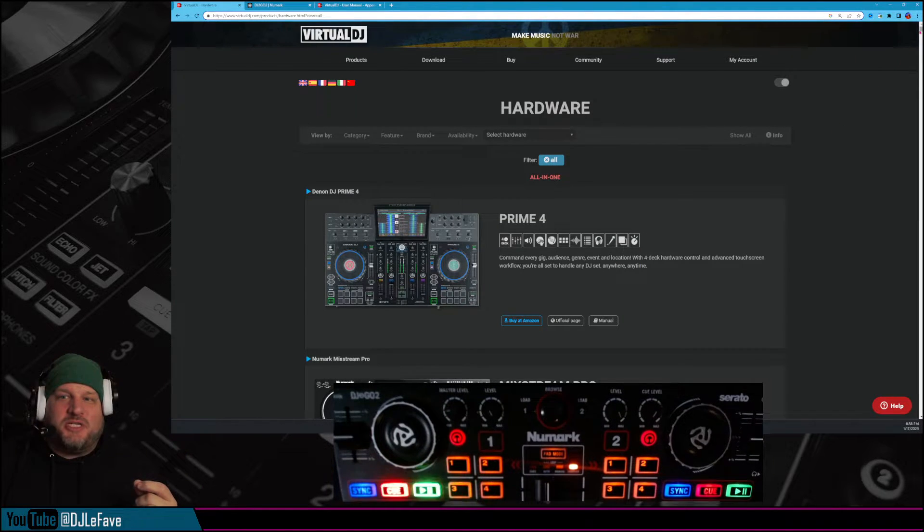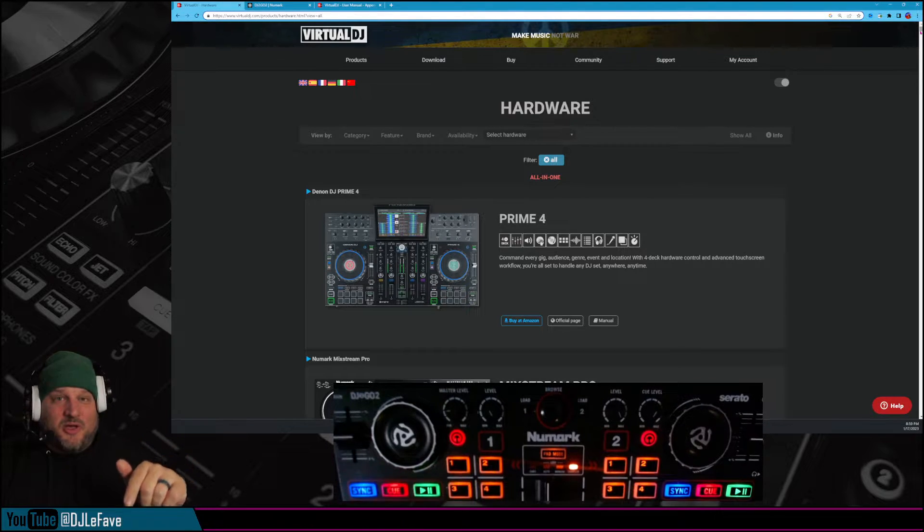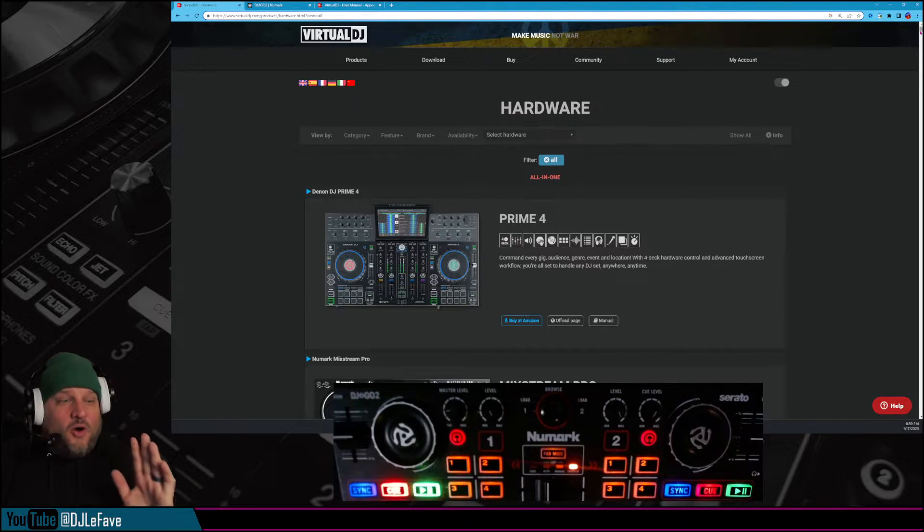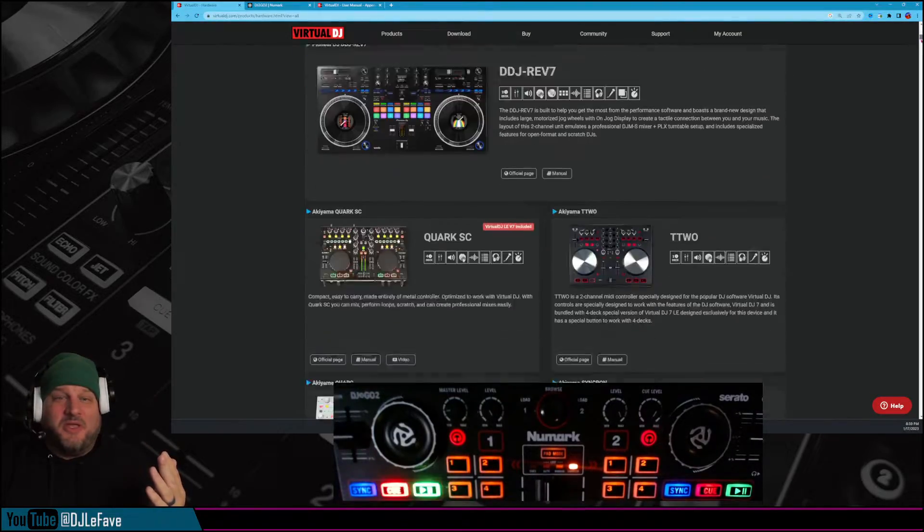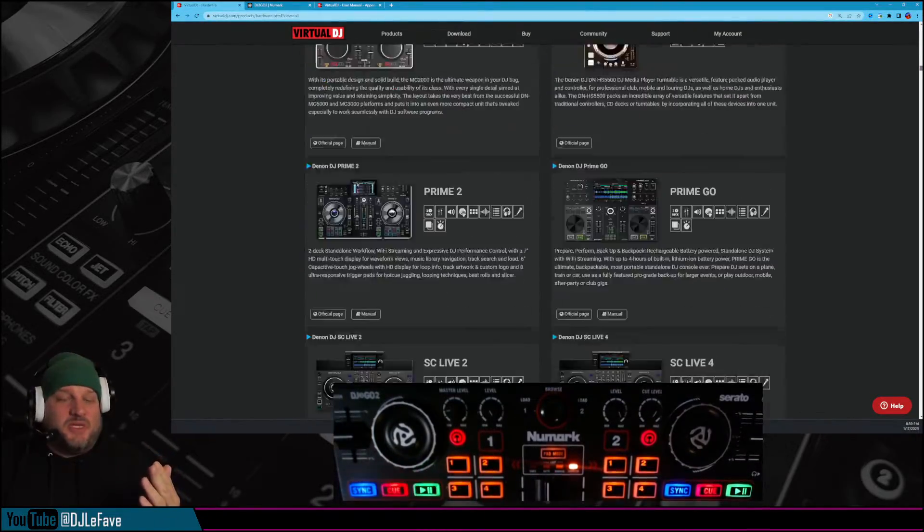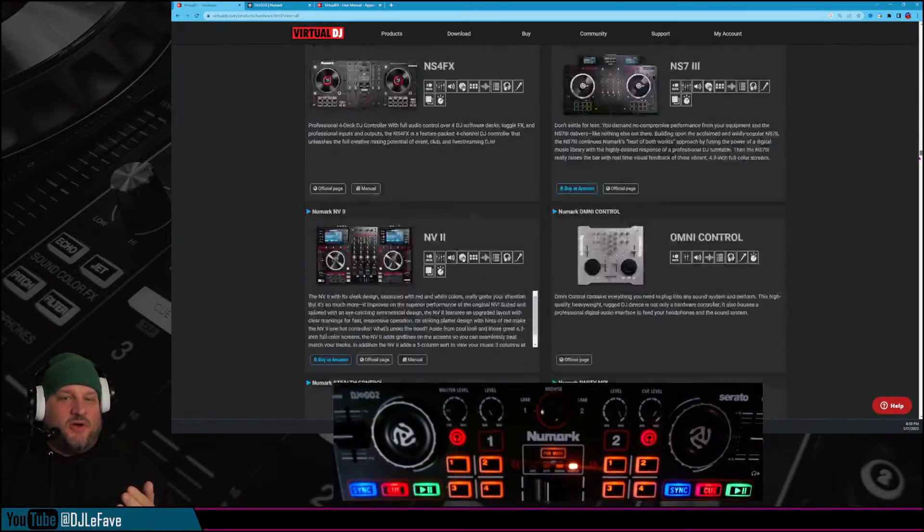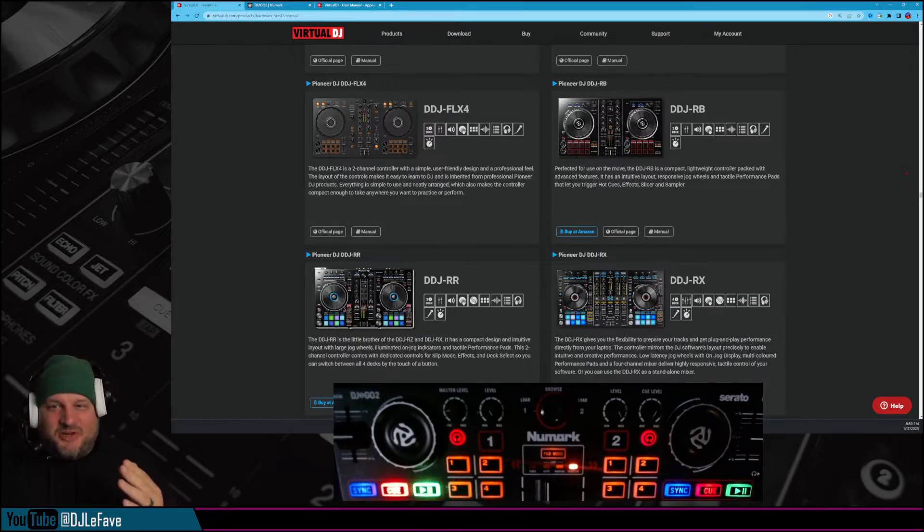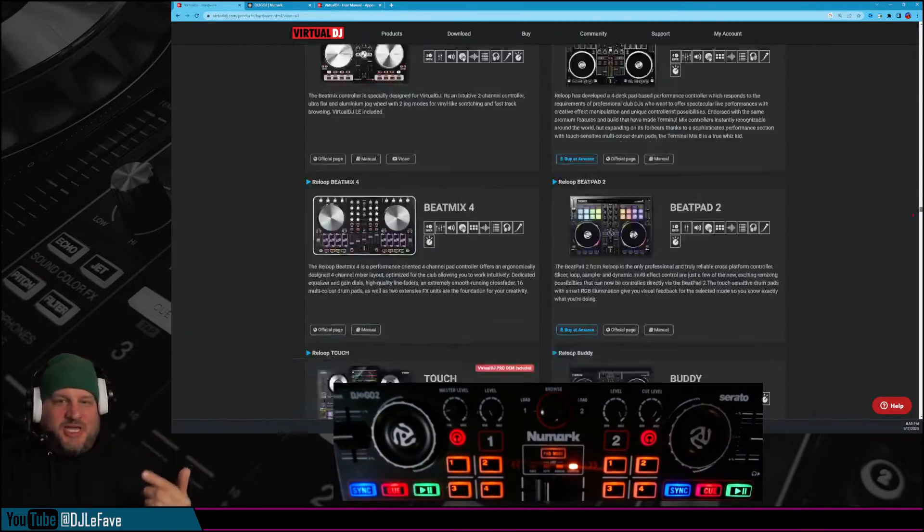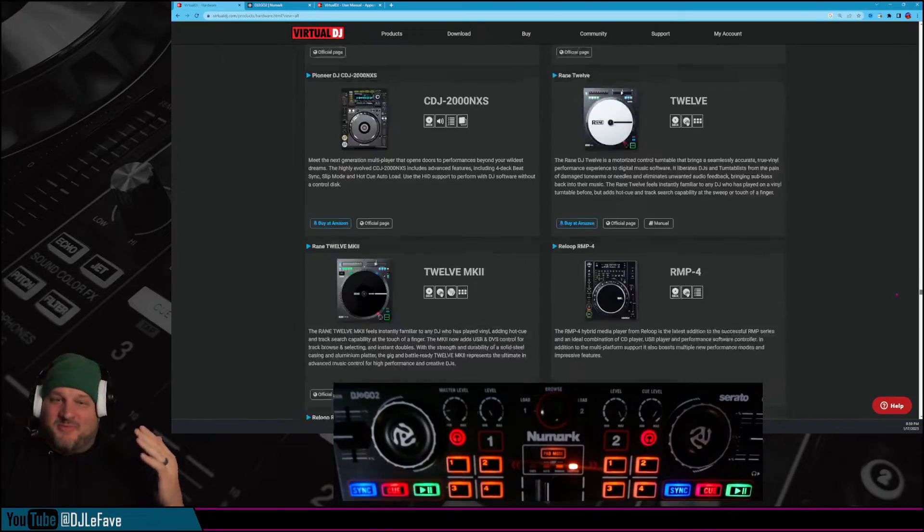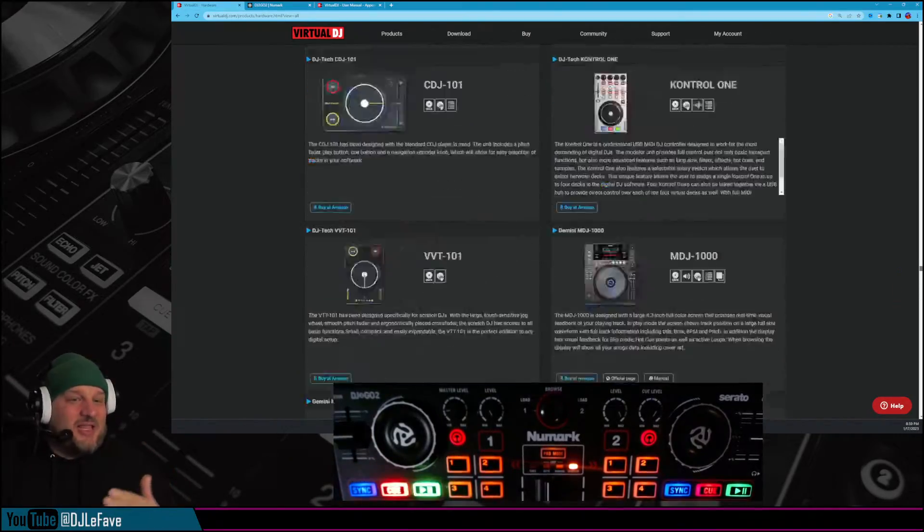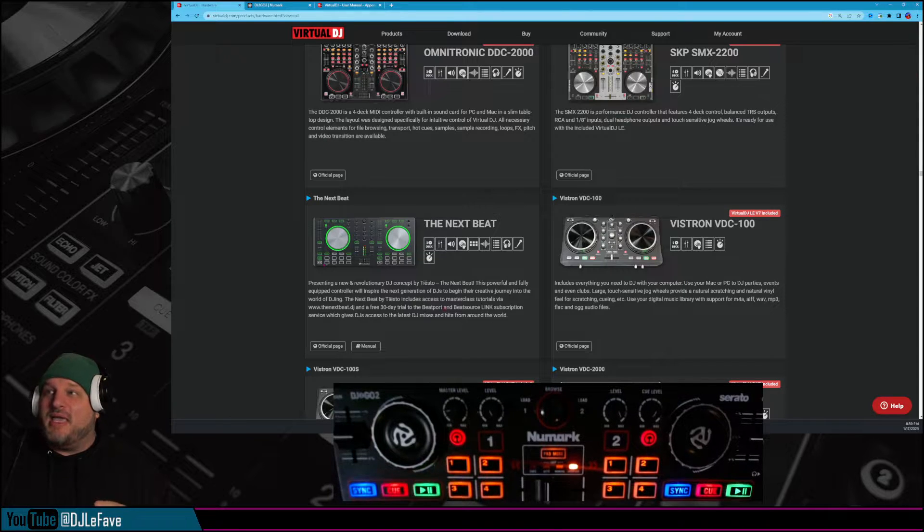This is the Virtual DJ webpage with the hardware. I'm linking it down below in the description here so you can see all the hardware that is essentially natively supported with Virtual DJ. We've got to go through this quickly because there's just all of these controllers right here, and they all have documentation, official pages. So go check and see if your controller's on here because they've got some relics, they've got some new stuff, they've got lots of old stuff.